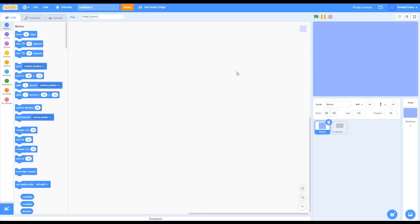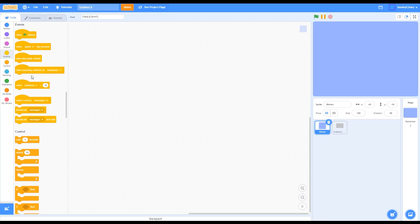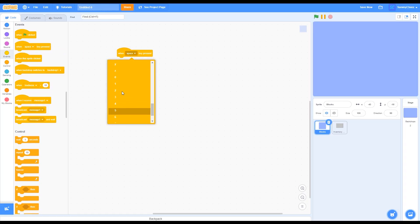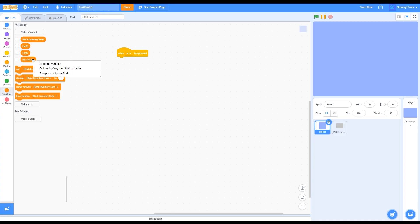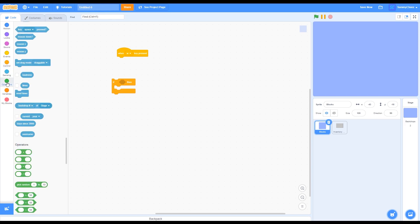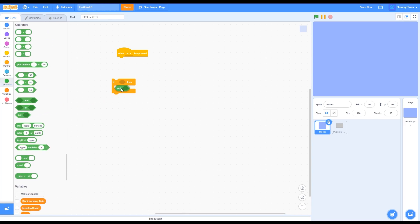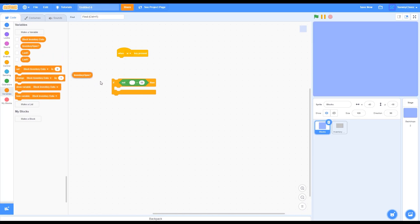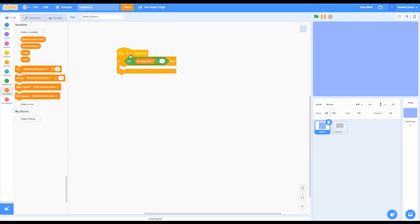The first thing we are going to code is the block movement. So go to Events, grab a key press block, and change it to key W pressed. Then go into Variables and rename the variable to 'inventory open question mark.' There are also three other variables we'll use later on. After that, go into Control, grab an if-then block, go into Operators, grab a 'not' block, then grab an equals block and put it inside the if-not block. Go back into Variables, drag 'inventory open' into the left side of the equals block, and change the right side to 1. Then drag it onto the key W pressed.